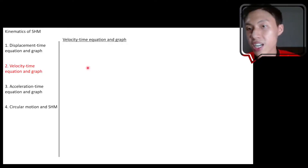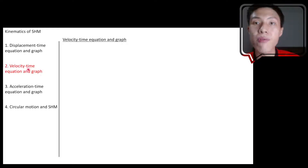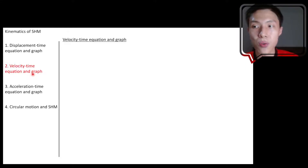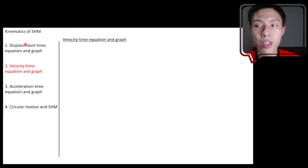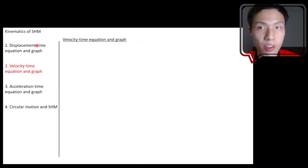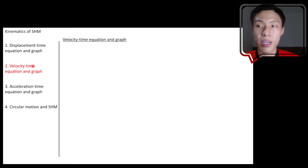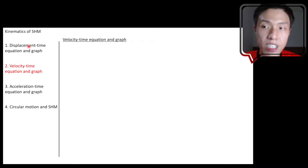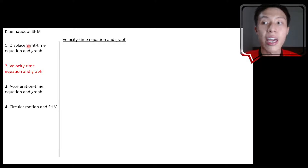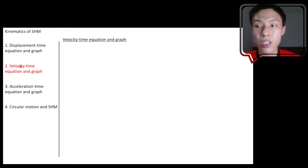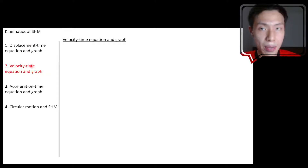Let's now move on to discuss velocity-time equation and velocity-time graph. We'll bring back what we learned about displacement-time equation and displacement-time graph, and try to relate the velocity-time graph with the displacement-time graph. From there, we build the equation to relate between velocity and time.